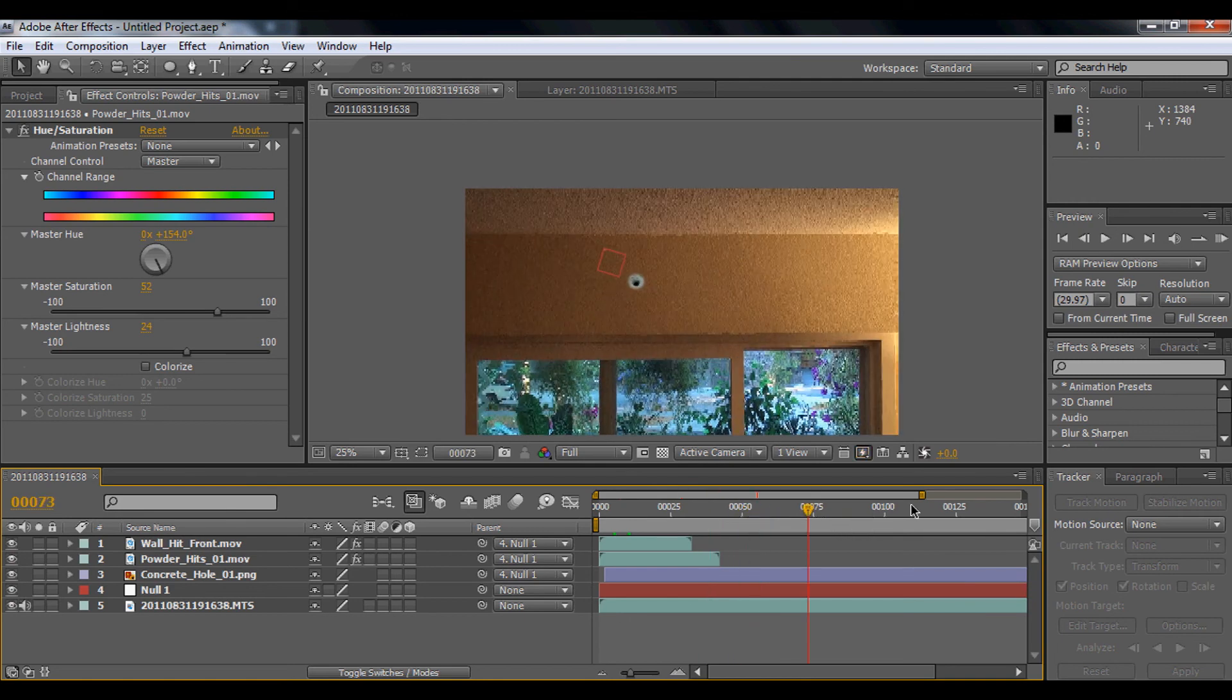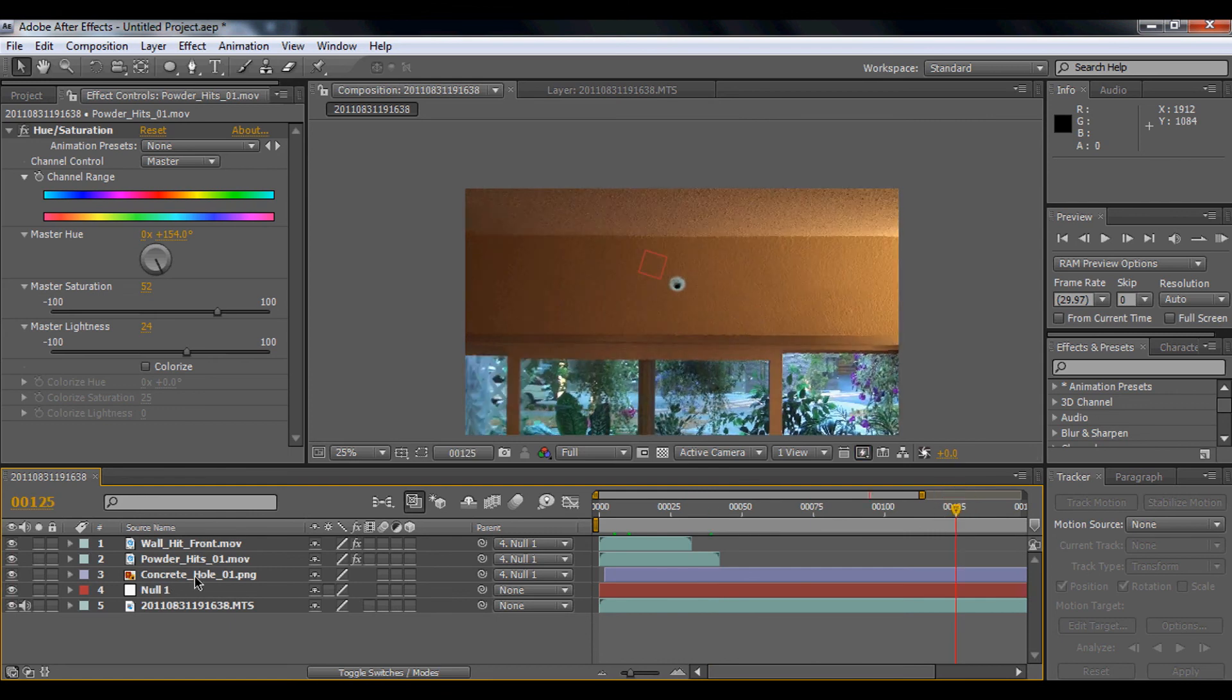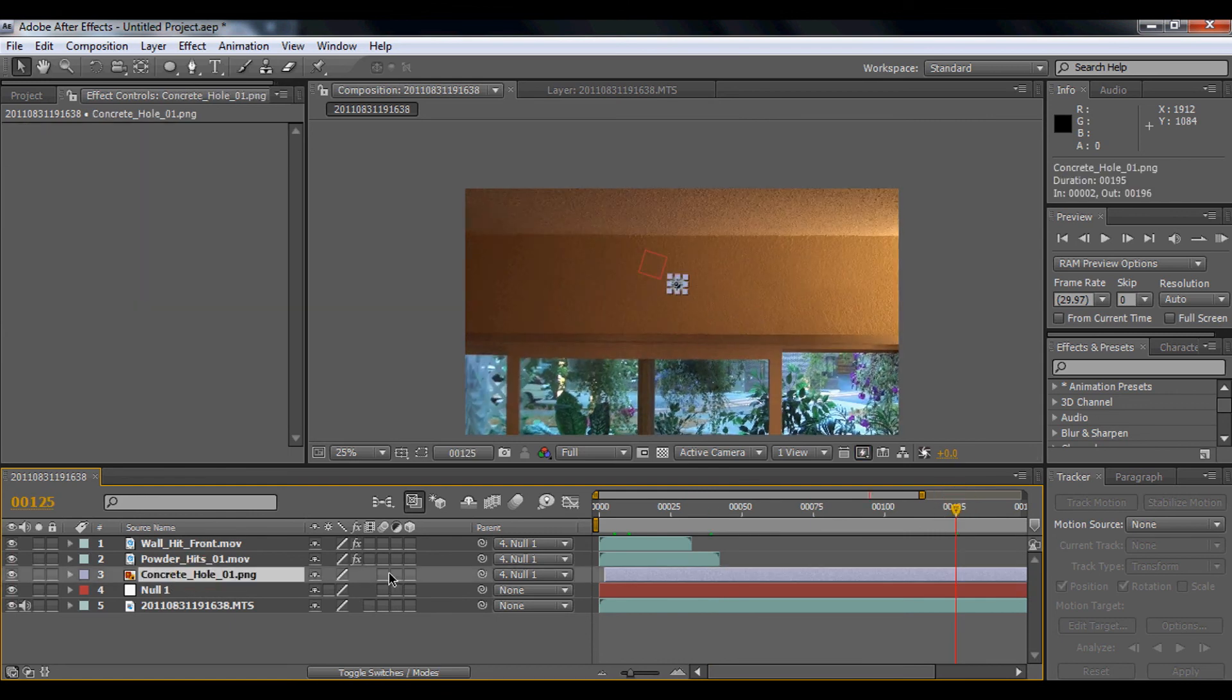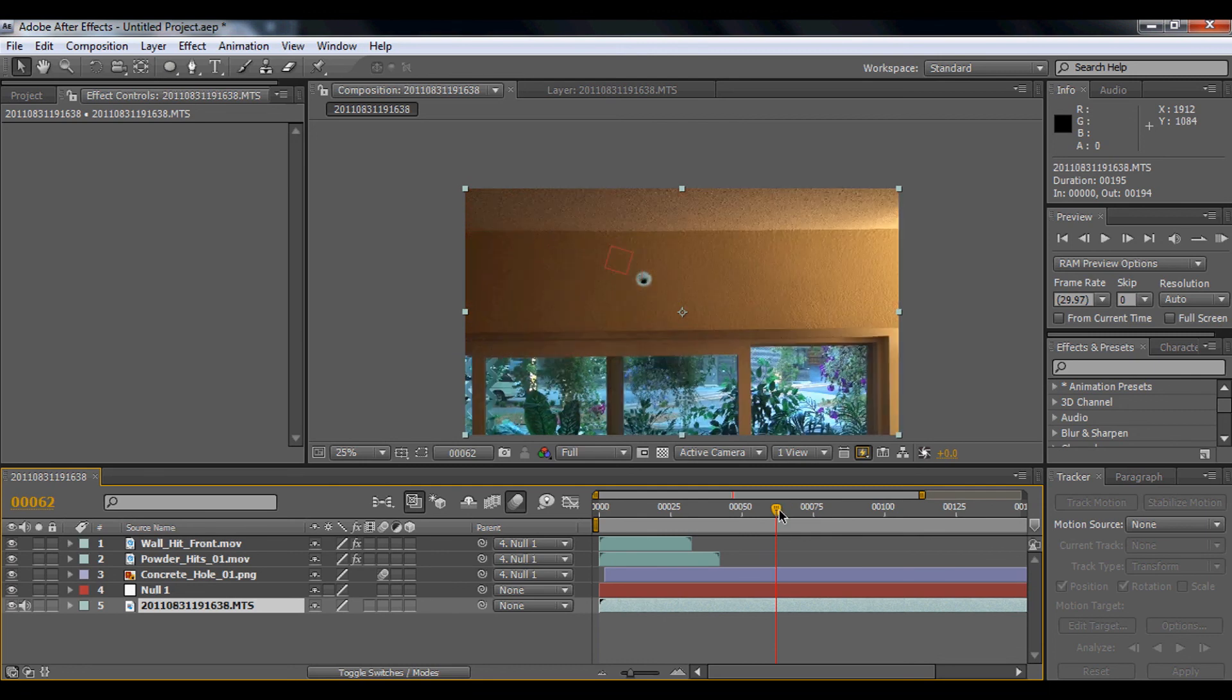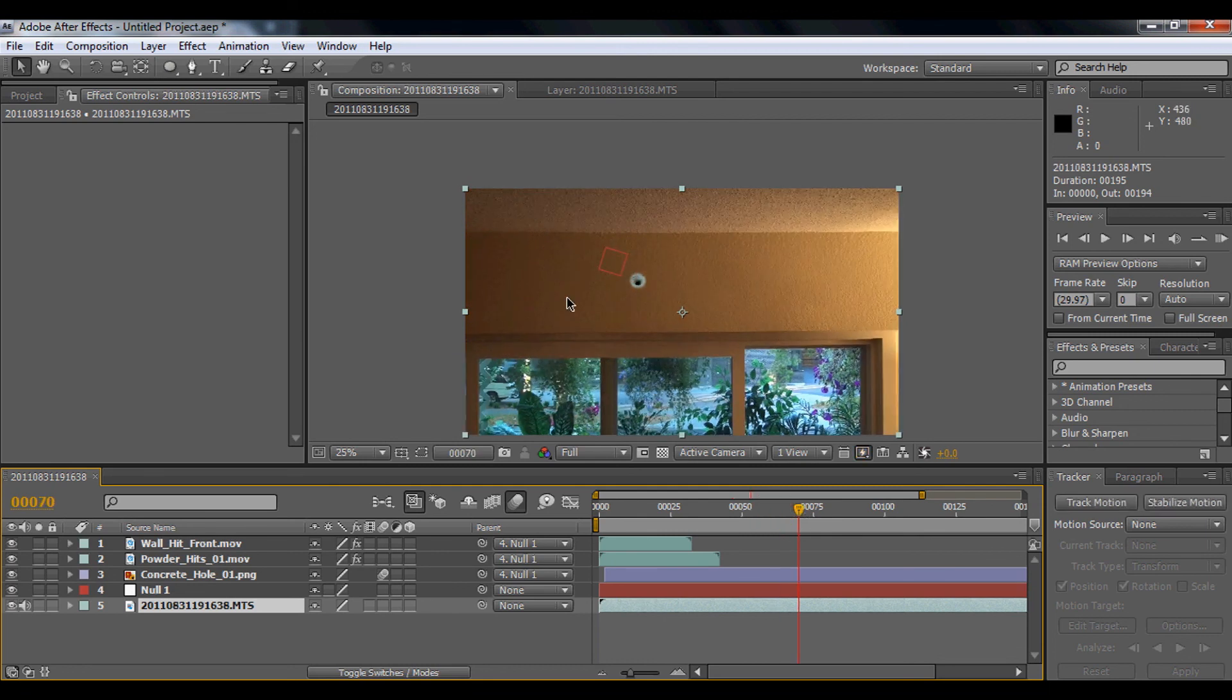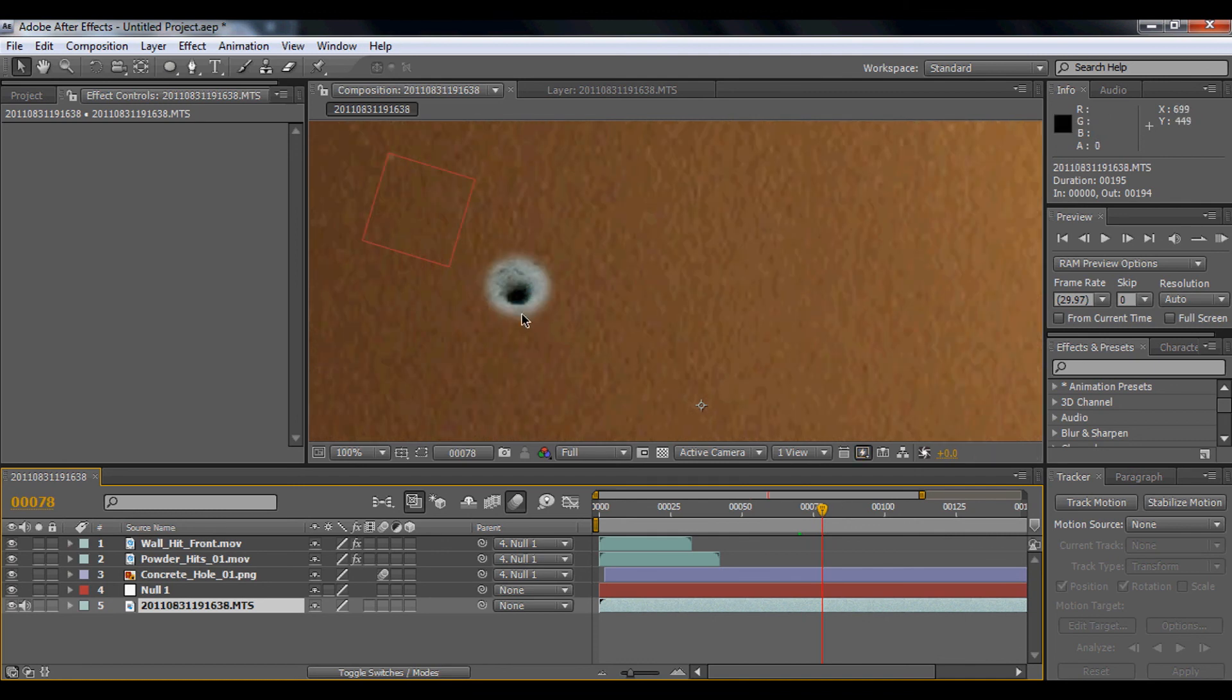Also, you can enable the motion blur. Enable the motion blur so whenever your video is moving, it also blurs every time it moves. As you can see, if you look closely, it blurs.